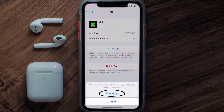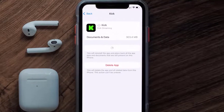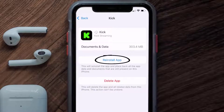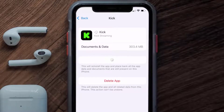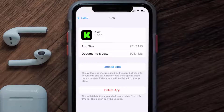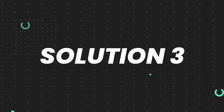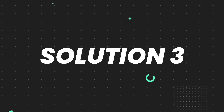Tap again to confirm. It'll take a bit for processing, and then a Reinstall button will show up. Simply tap on it to reinstall the app. This should fix the issue, but if it doesn't, then you need to completely reinstall the app.